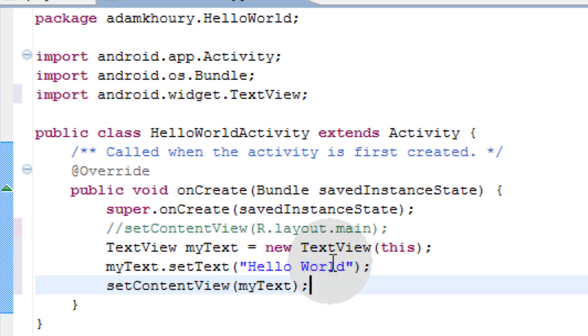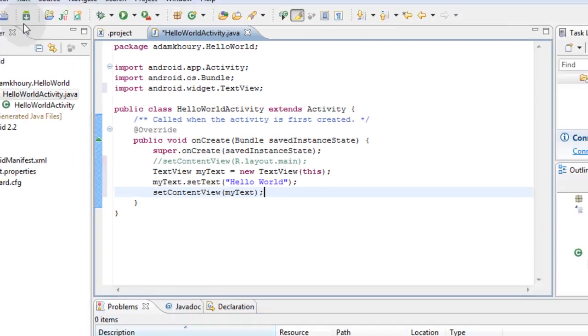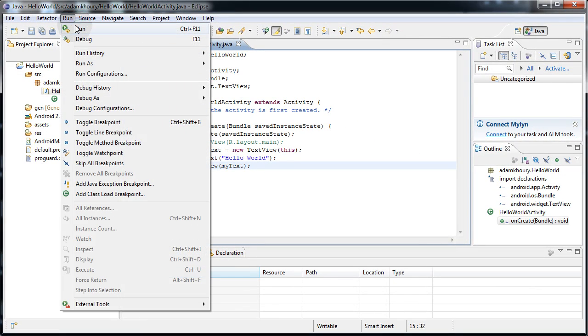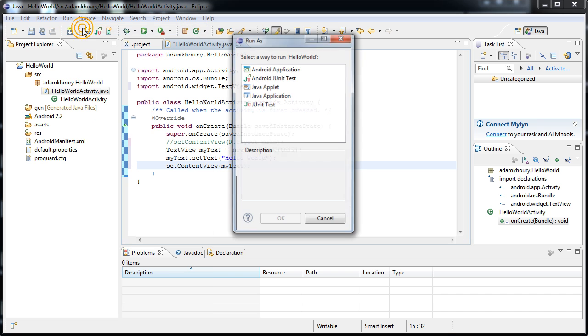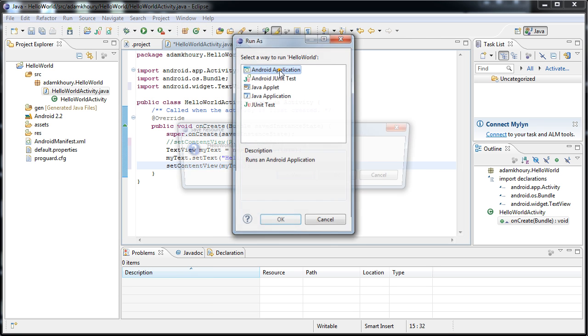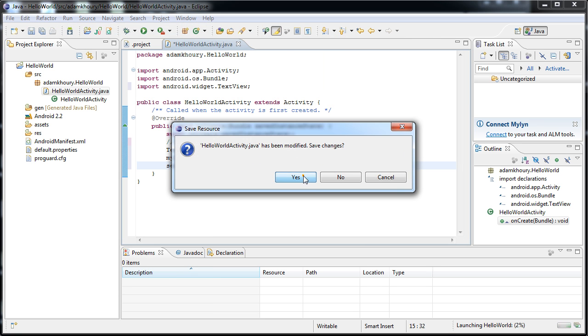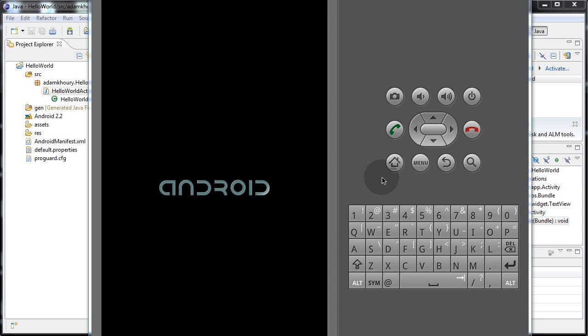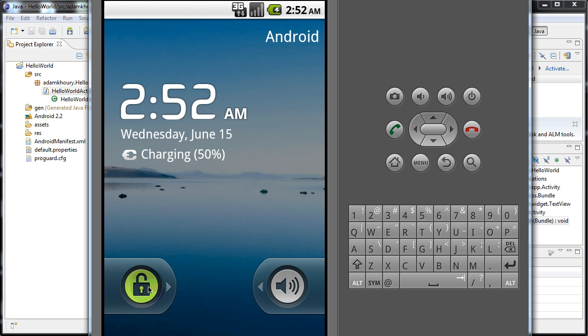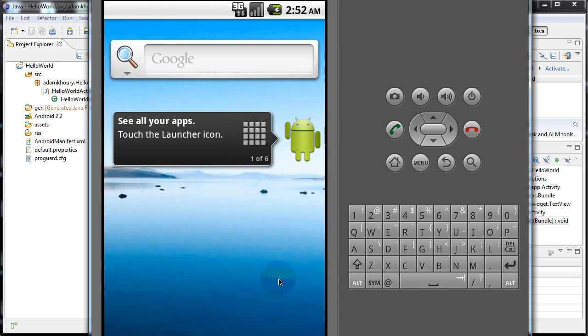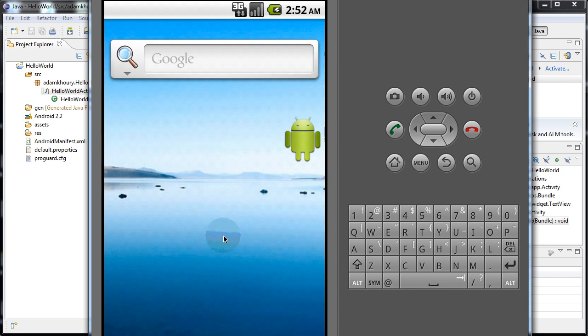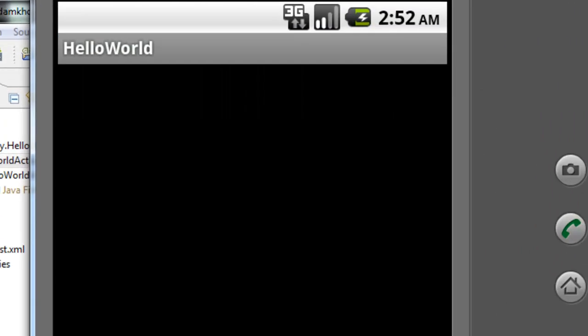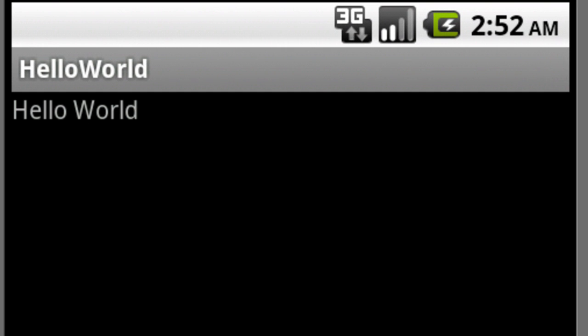Now we can run this in the emulator and see if it pumps out the words hello world. We'll go to run, click run, android application, yes, save your changes. Then it opens up in the android emulator. Allow it to load. Now you can slide your phone or whatever device this is open. And there it is, it opens up automatically.